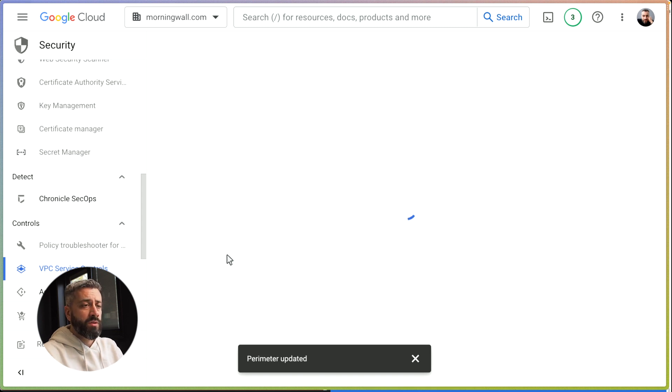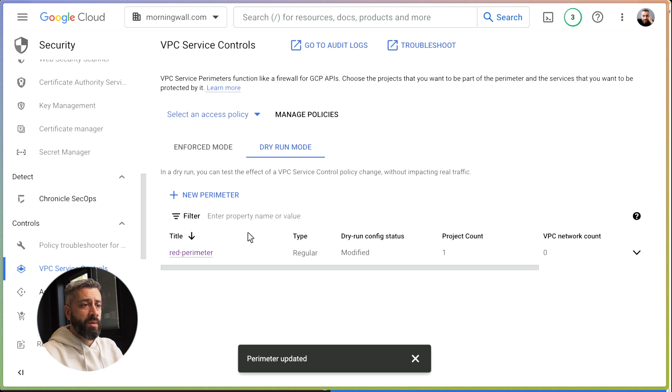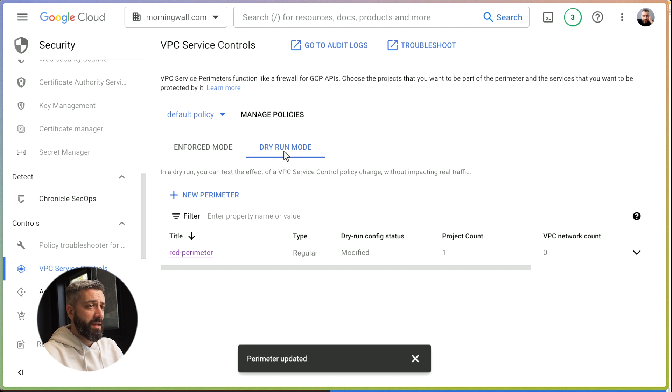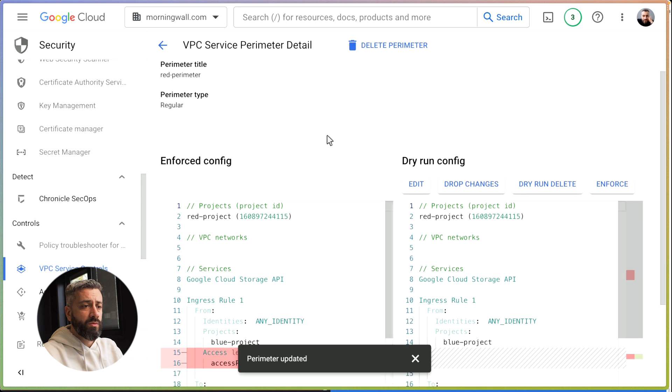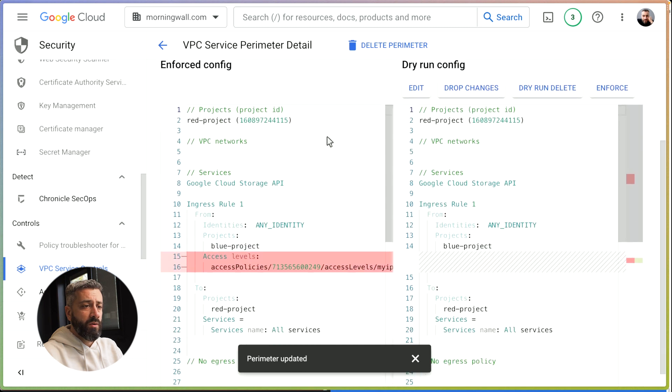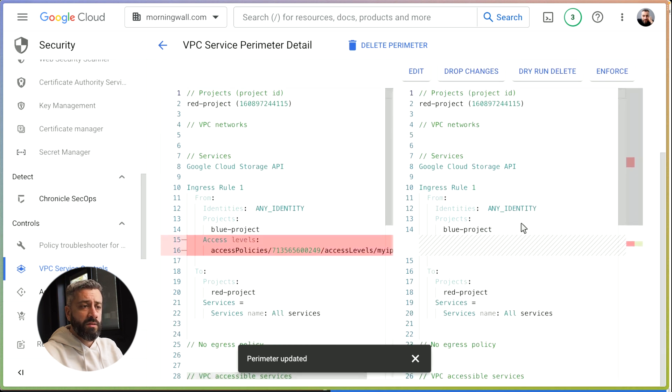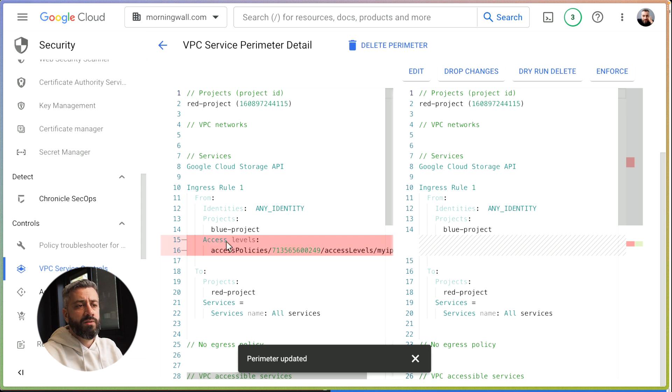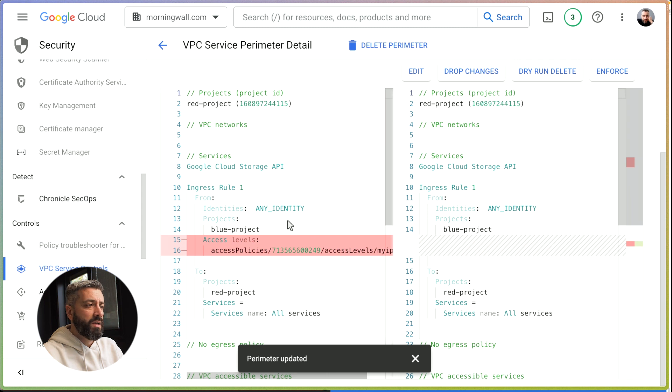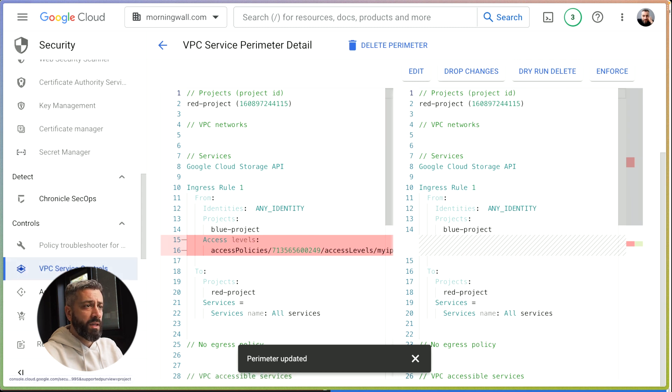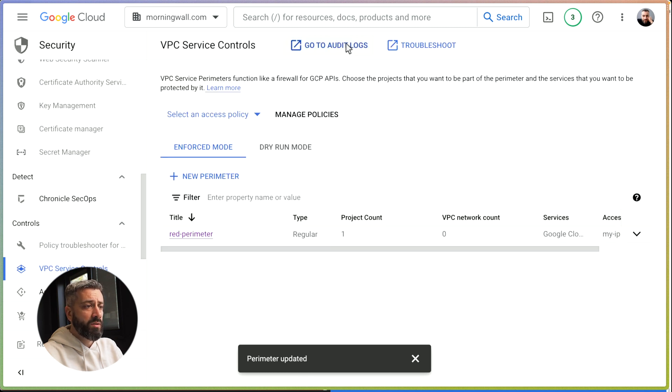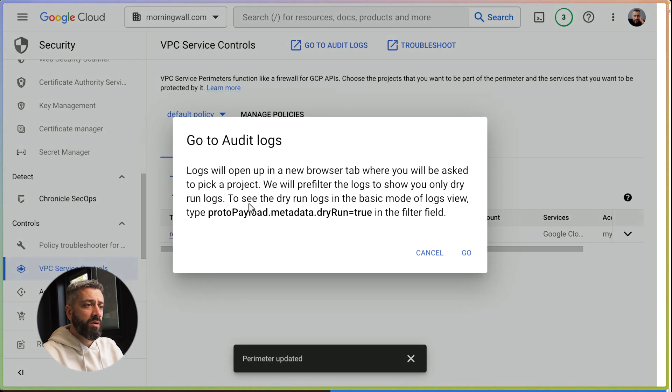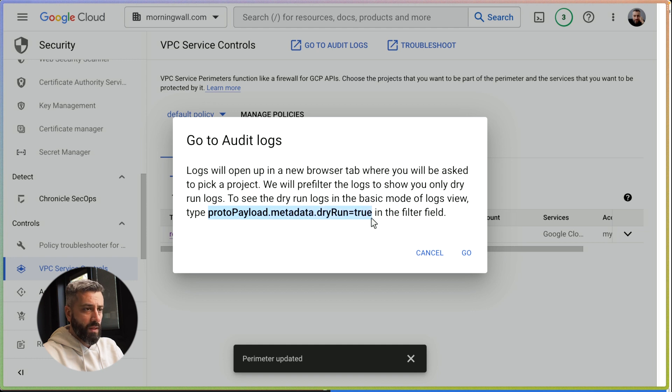This should block, but because we are in dry run mode, we didn't enforce this yet. We can inspect this, these are the differences. We say, okay, maybe we don't need this access level. Let's try. We try this. Now, one thing we can do in VPC Service Controls, we can click on here and go to audit logs. An important note here - the audit logs, so let me copy this first - it's going to be clear in a second.